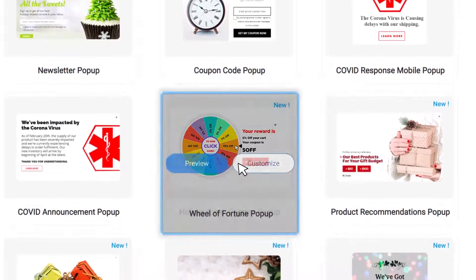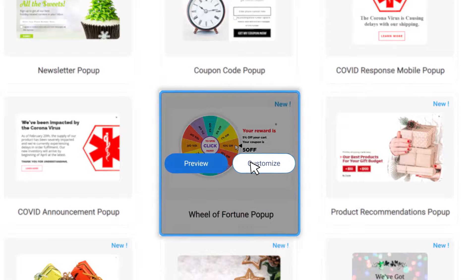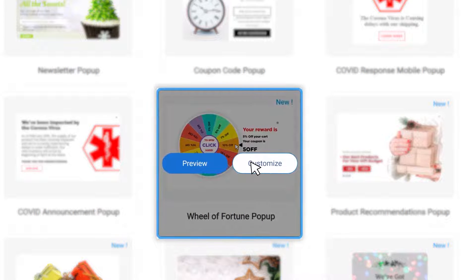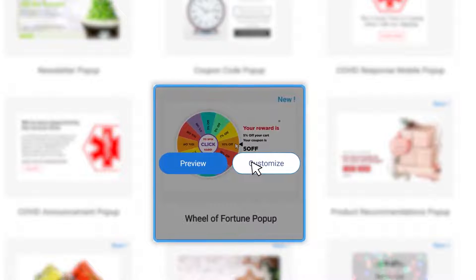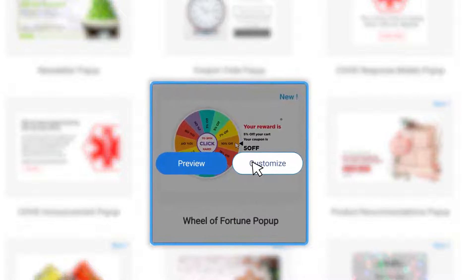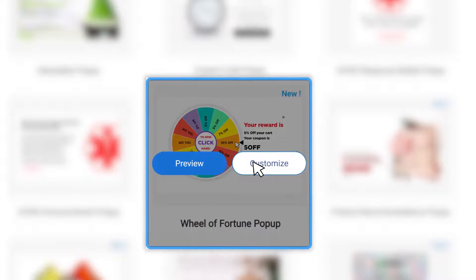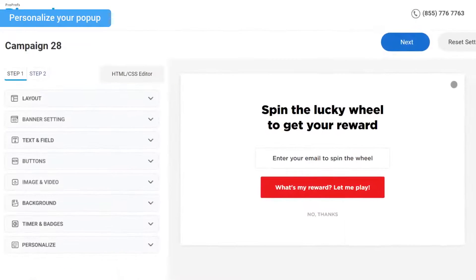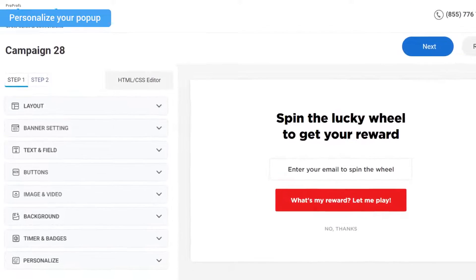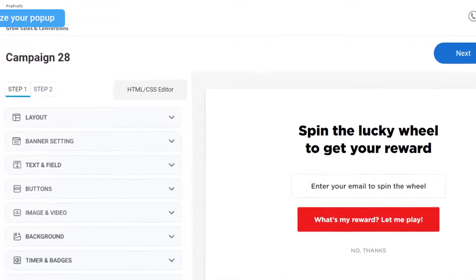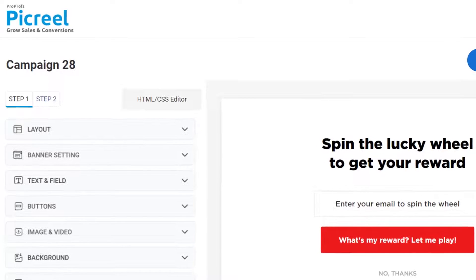Look for Wheel of Fortune here, preview the template if you want, and then click Customize, which takes you to the personalization window. Here, you can customize your spin-to-win wheel pop-up as you like.